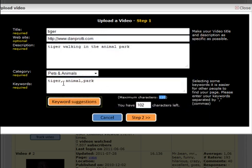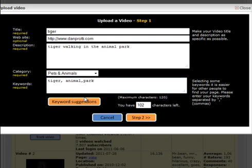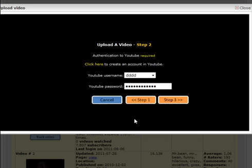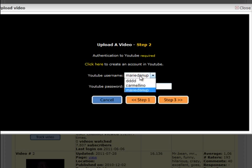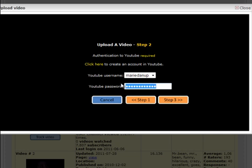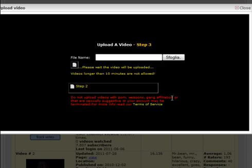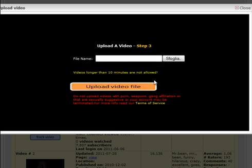Then you go step 2 and you select here one of your YouTube usernames that you saved in your account and you type your password. You go to step 3 and here they say you need to upload the video. So you look for a video.